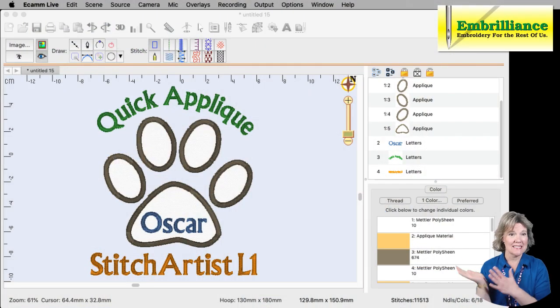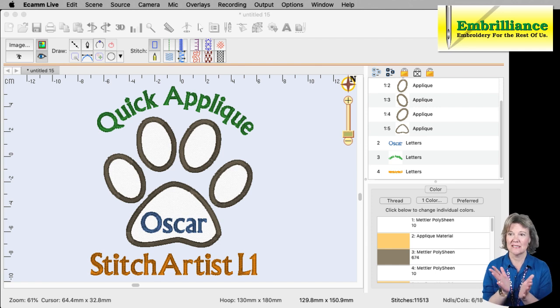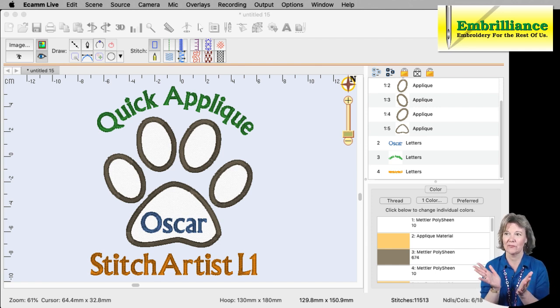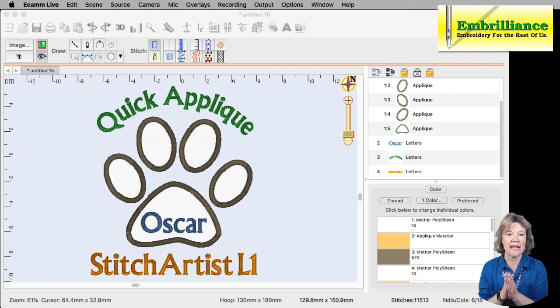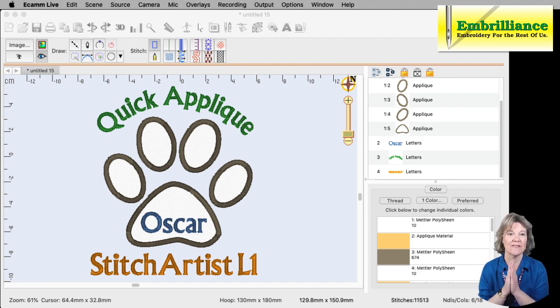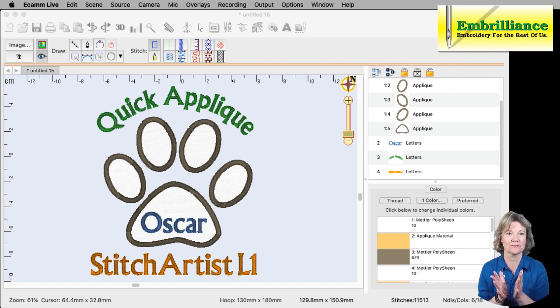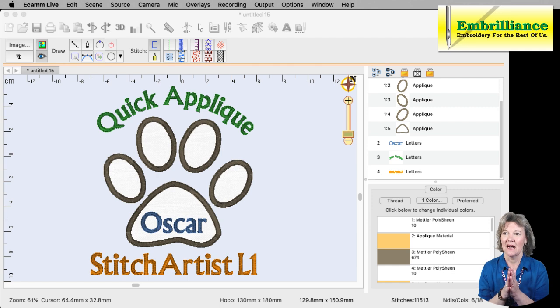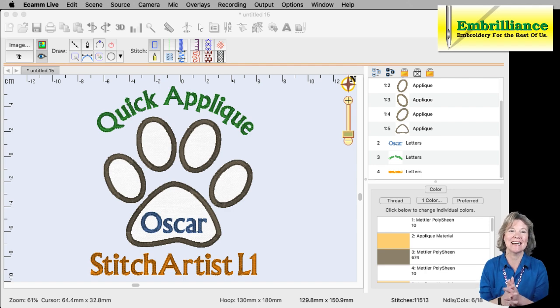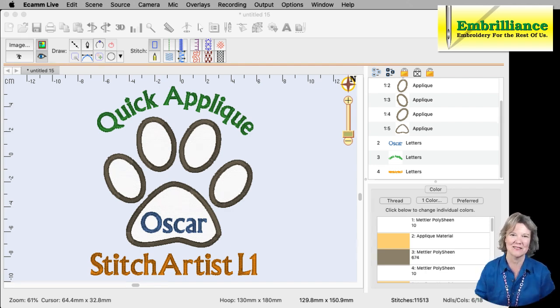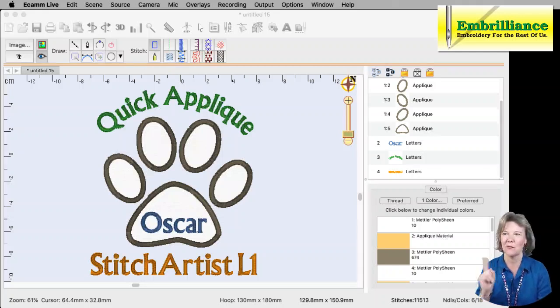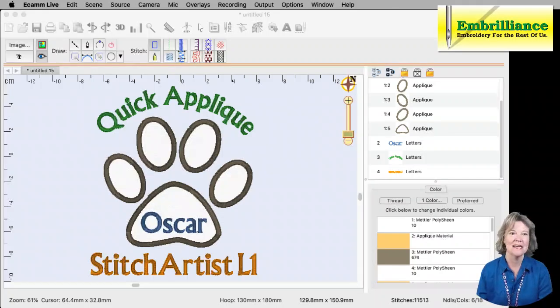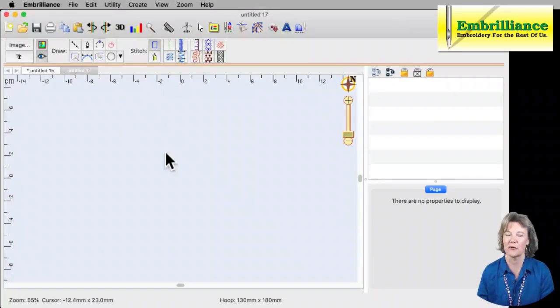So this is the design that we're going to create. As you can see, I have it here just in my design page and I am in Create Mode and Stitch Artist Level 1. So everything I'm going to show today can be done in Stitch Artist Level 1, so all levels of Stitch Artist. So even if you've got only Level 1, we're good to go. So let us start a brand new design page here in our program so it's completely blank.